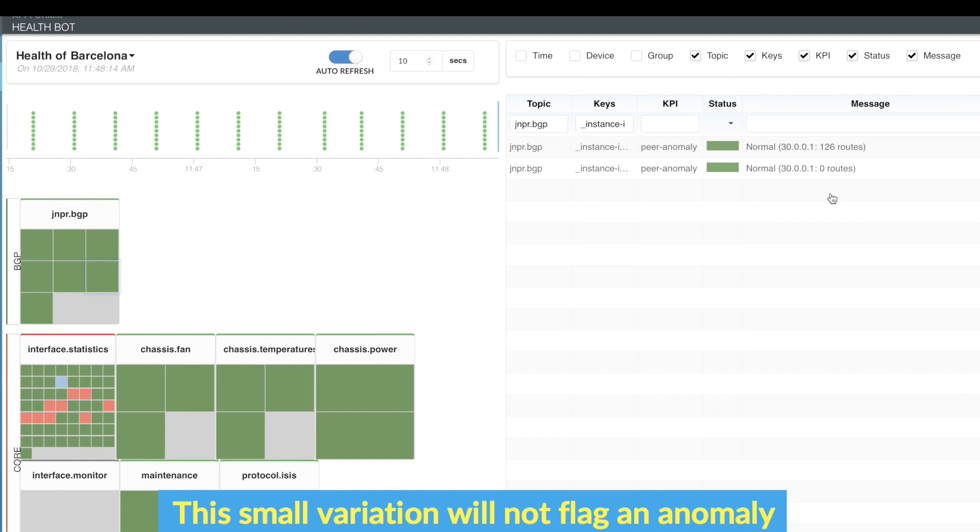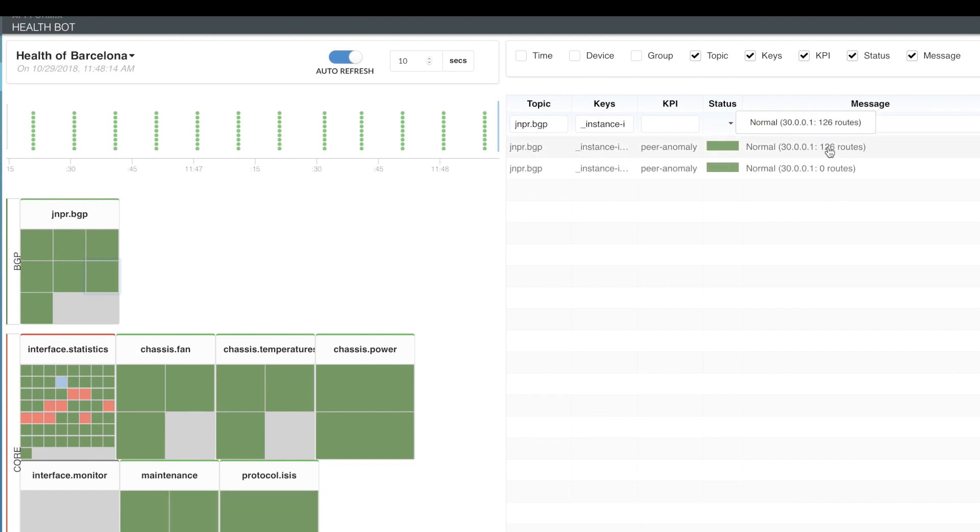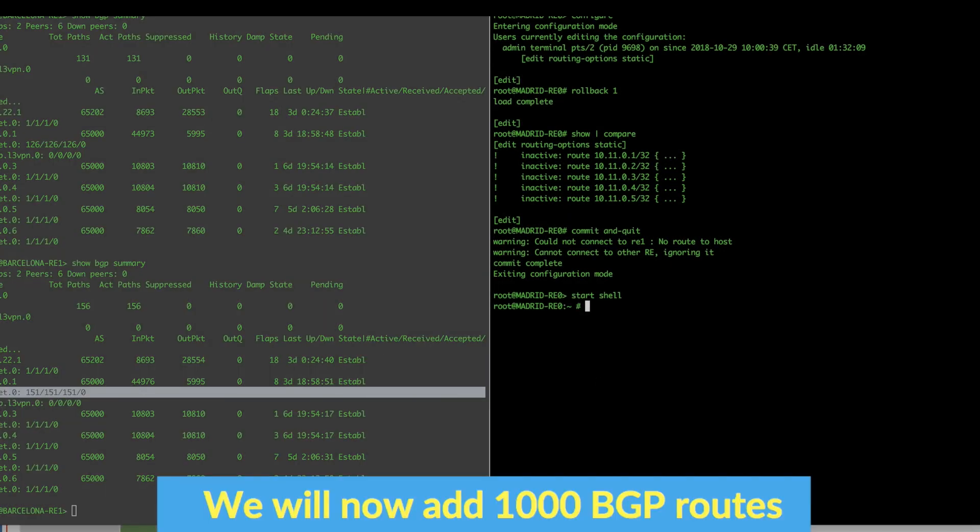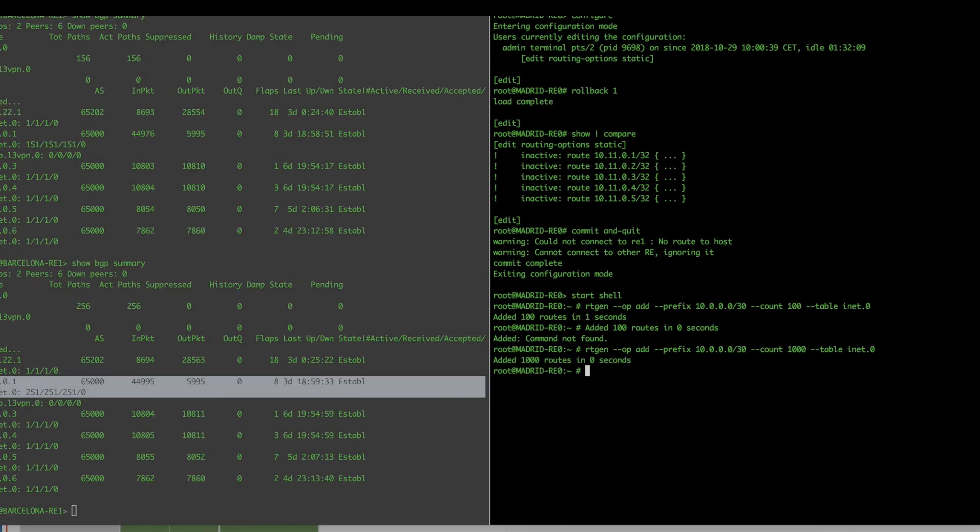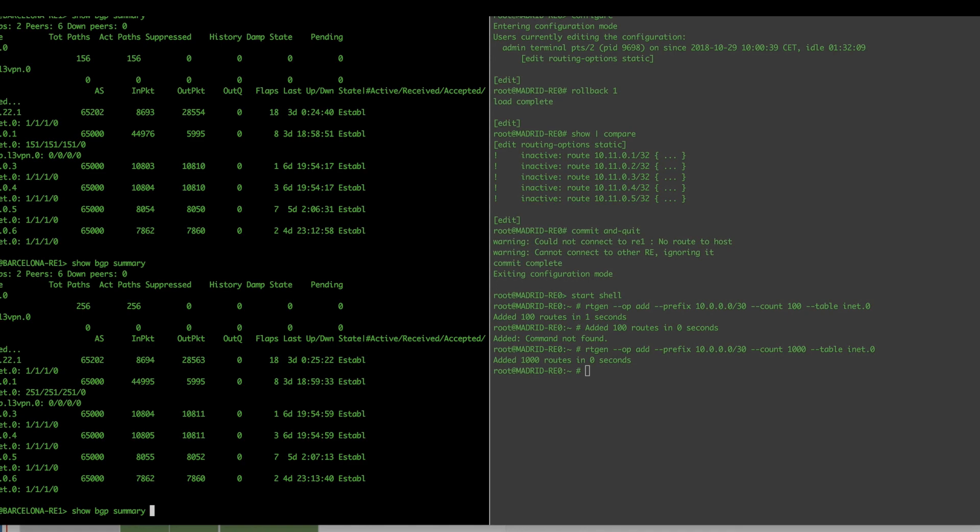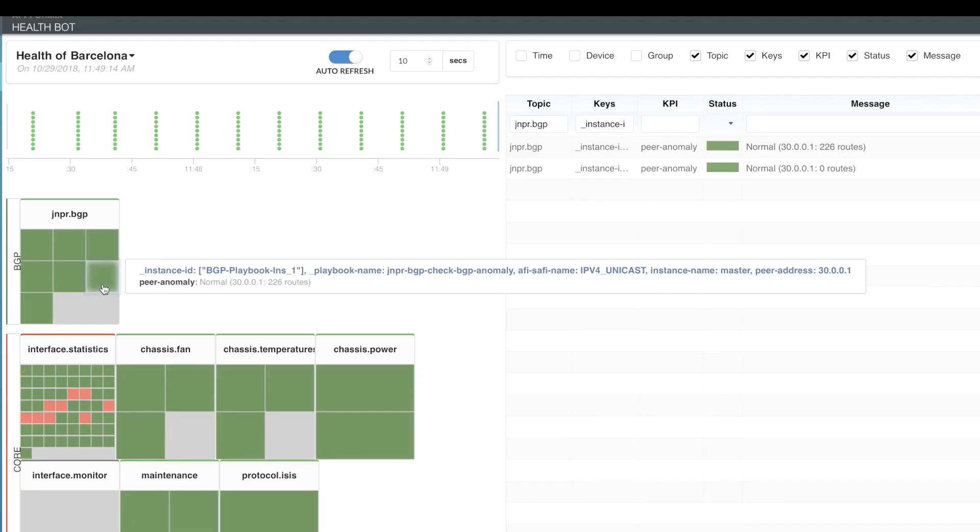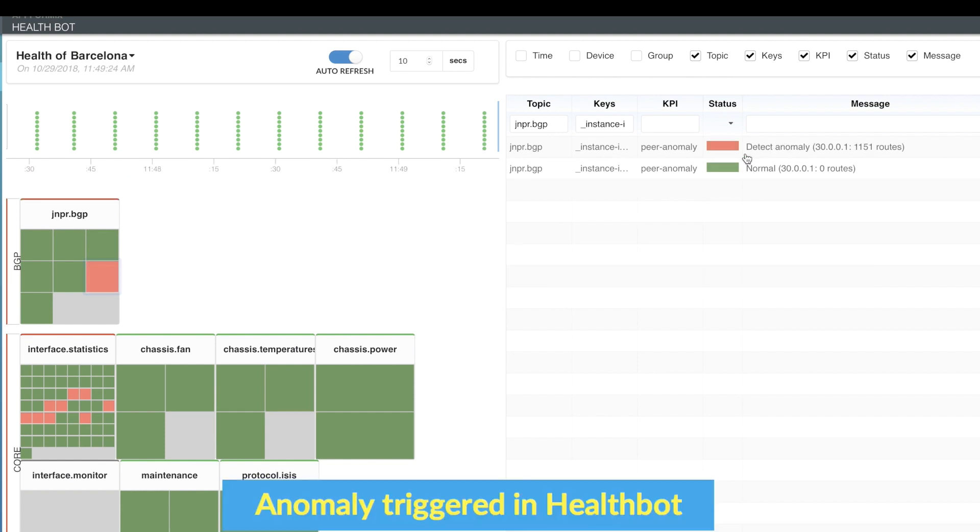Now, let's advertise 1000 more routes from the neighbor 30.0.0.1. As we can see, this time an anomaly is detected by Healthbot.